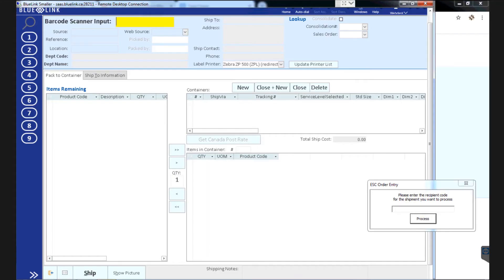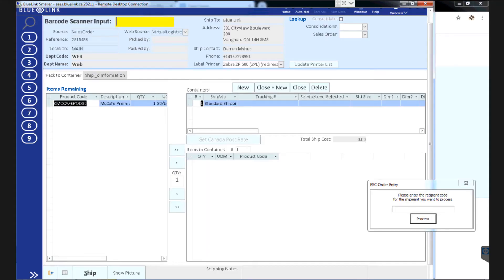Shipping the order is easy. One scan to bring up the order on screen. An additional scan of the product packs it to a container.